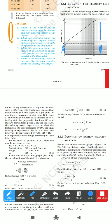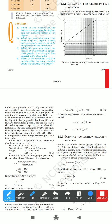Since OA equals CD (parallel lines), we substitute: BC = v (final velocity) and OA = u (initial velocity). So v = BD + u, which gives BD = v - u. This is the change in velocity.